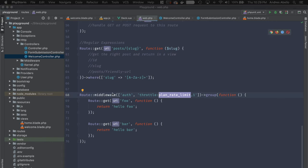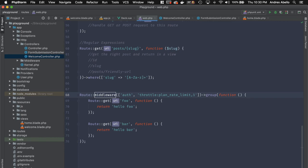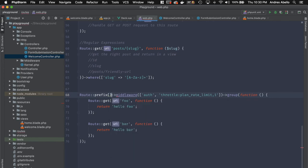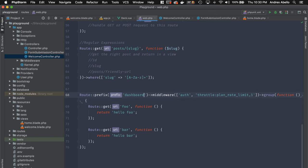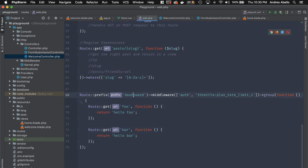Another neat feature with route grouping is prefixes. For example, if you want all routes in a group to be under a /dashboard prefix, you use the prefix method. Then every route inside that group — like foo and bar — automatically becomes /dashboard/foo and /dashboard/bar without you adding it to each route.